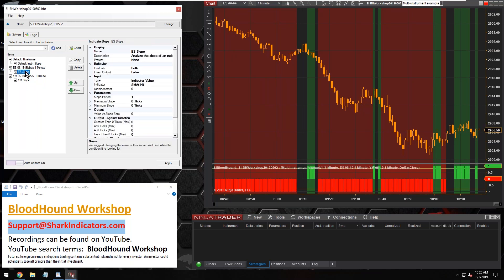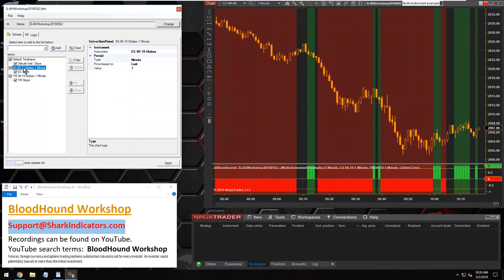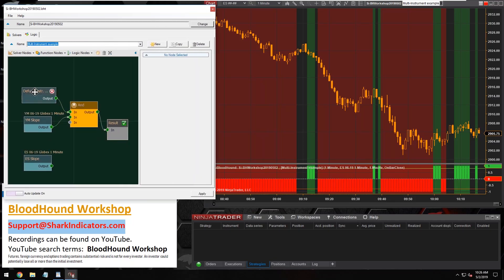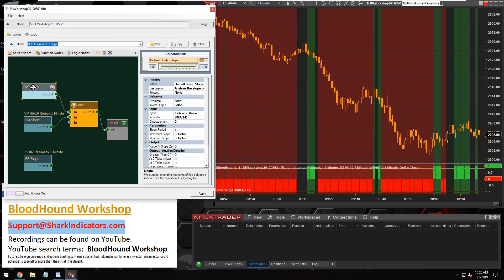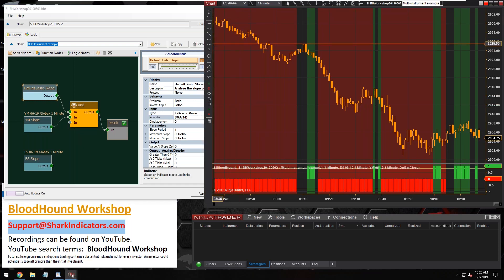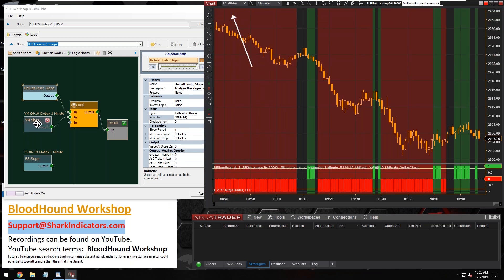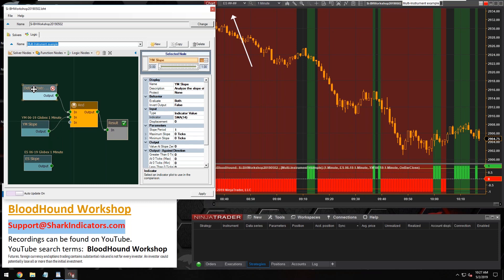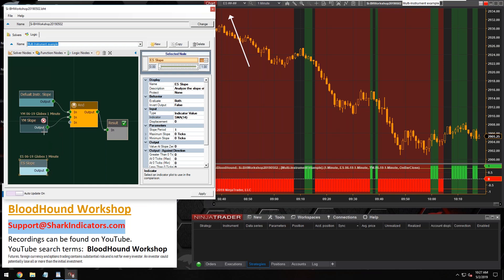This ES timeframe is kind of unnecessary at this point. I'd also recommend removing this solver and this timeframe, because you're just pulling in extra data that's unnecessary and doing extra unnecessary work. Getting back to what we now have — this default instrument solver, this slope solver set to the default instrument, is looking at the ES chart. And then we have this other solver running on the YM one minute chart. This is probably a little more practical if you're only wanting to look at two instruments.